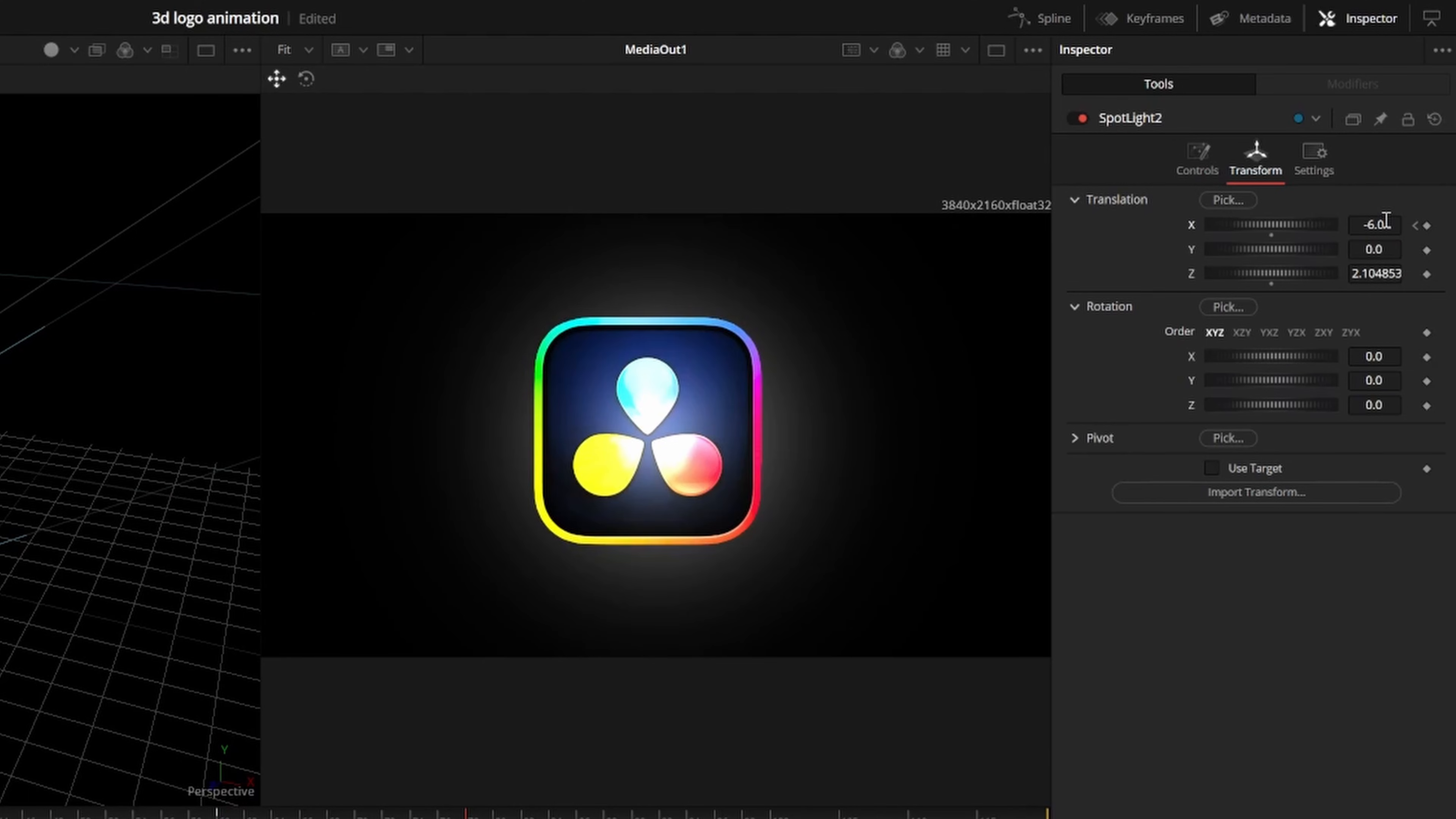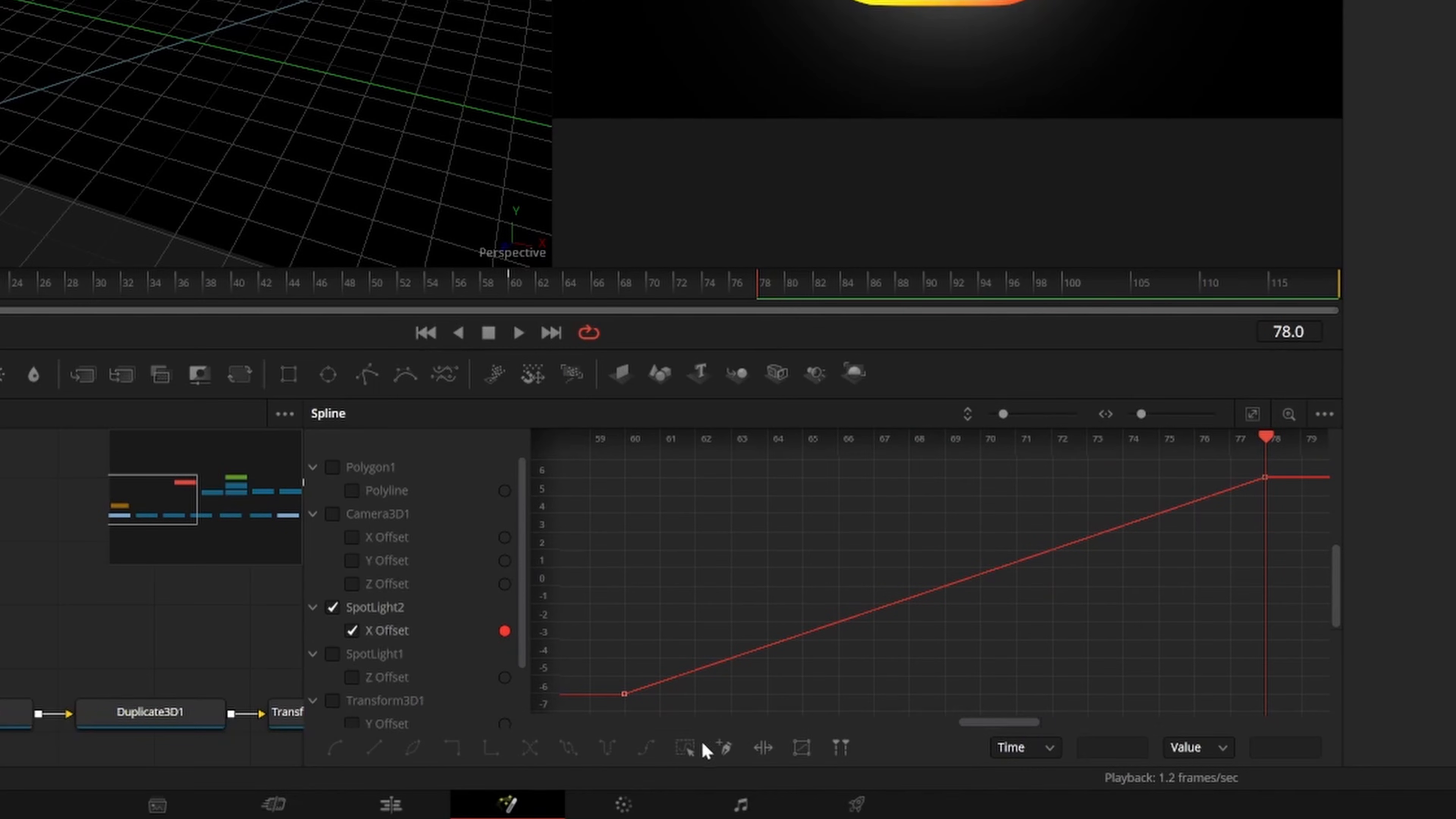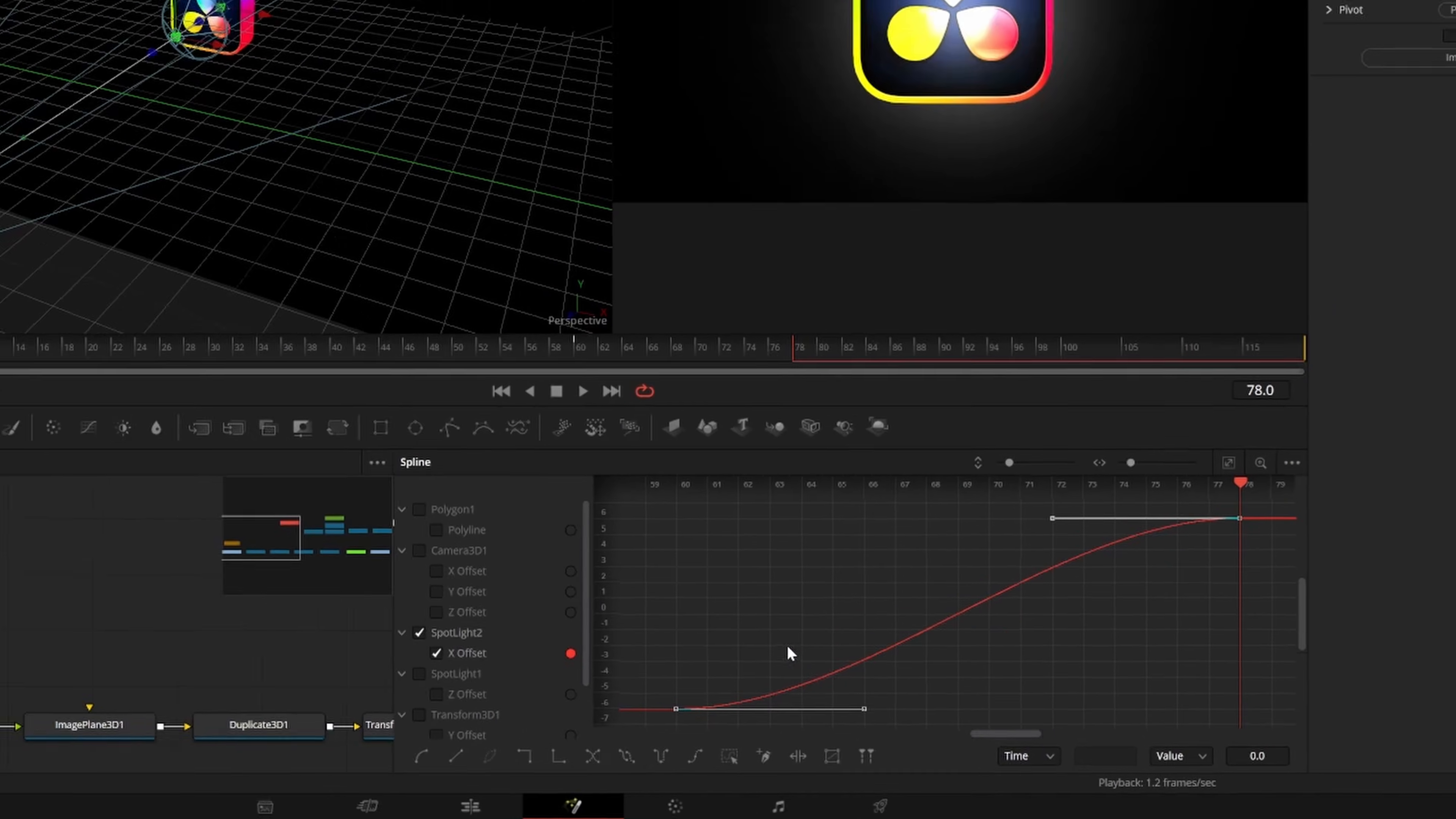Then go to frame 65 or so and set the X translation to 6 so that the light sweeps across the screen. Then go to the spline editor, select the keyframes that we just made, and press S to smooth the movement.